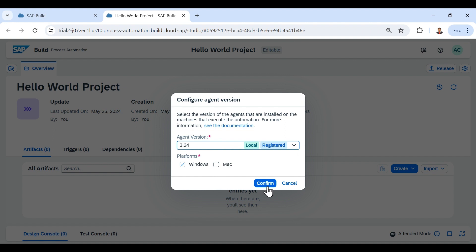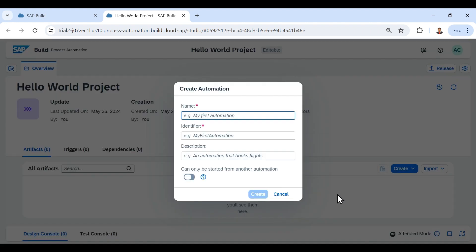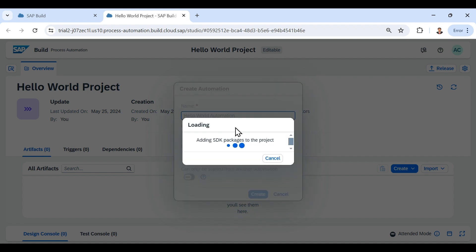Now it asks me for the name of the automation I want to create. This means a project can hold many automations. The first automation I want to create inside the Hello World project — I'll give it the name 'Hello World Automation' and click on Create.